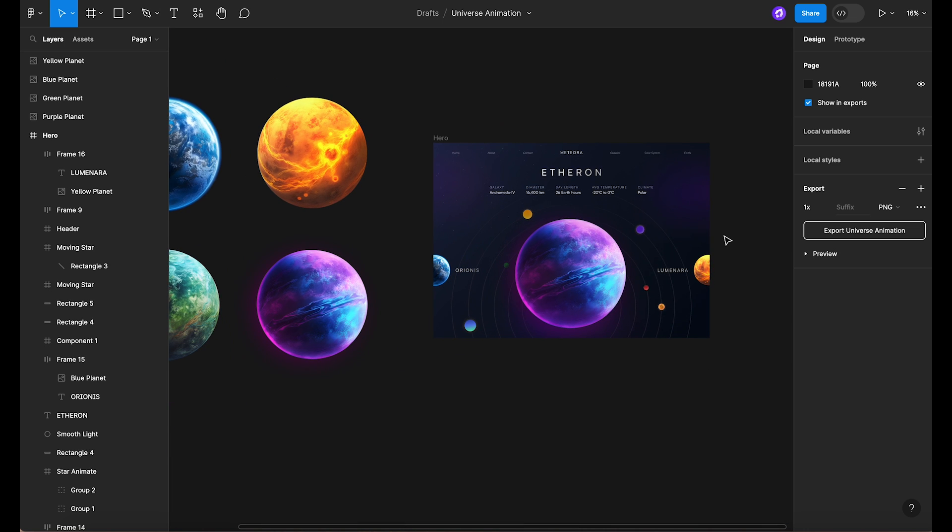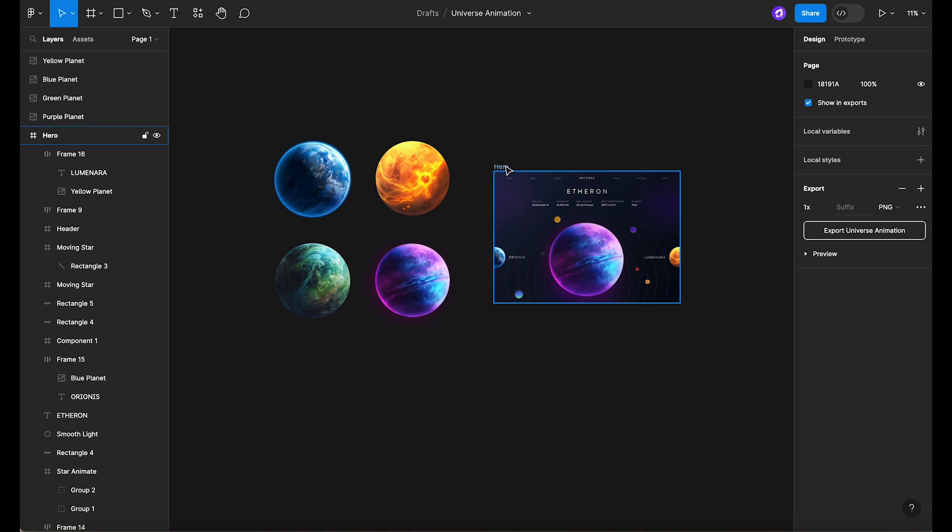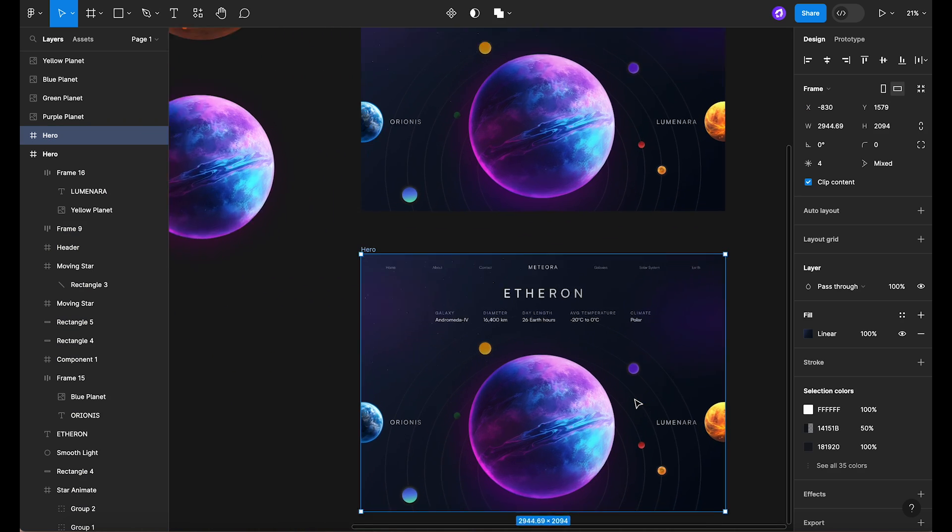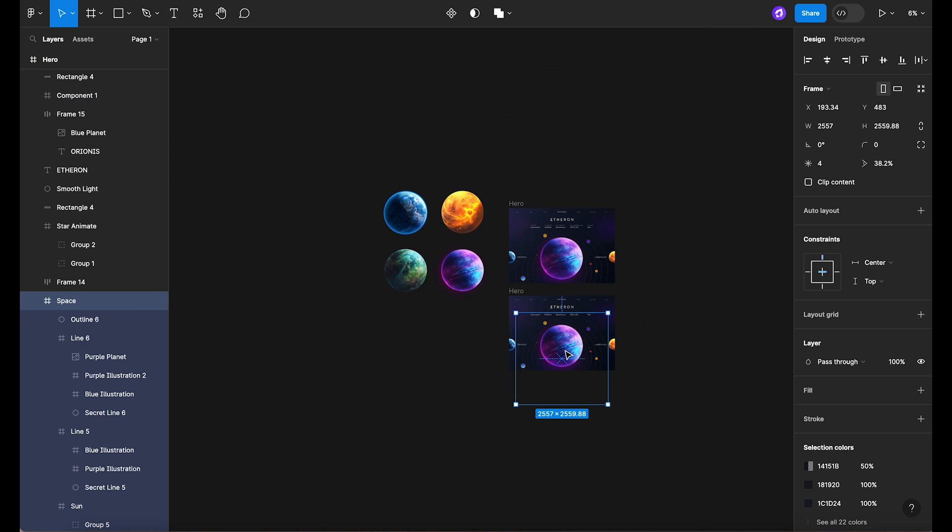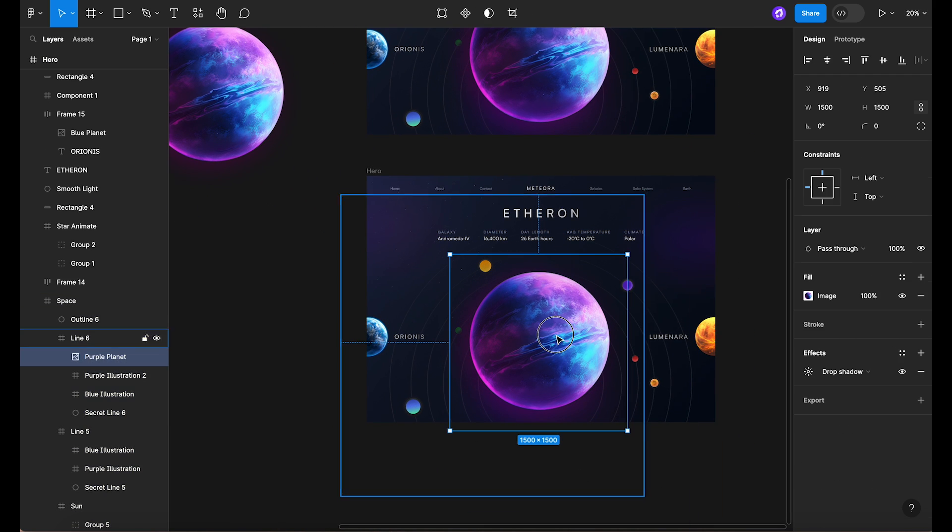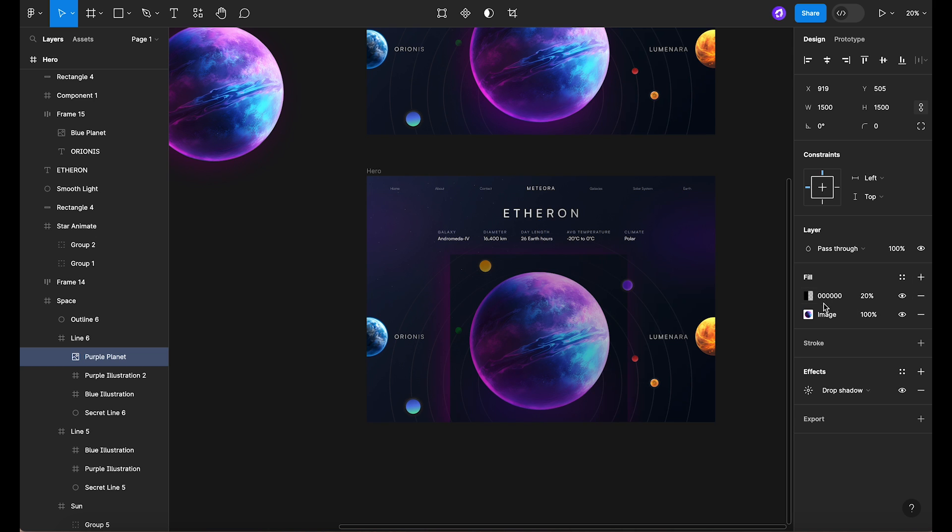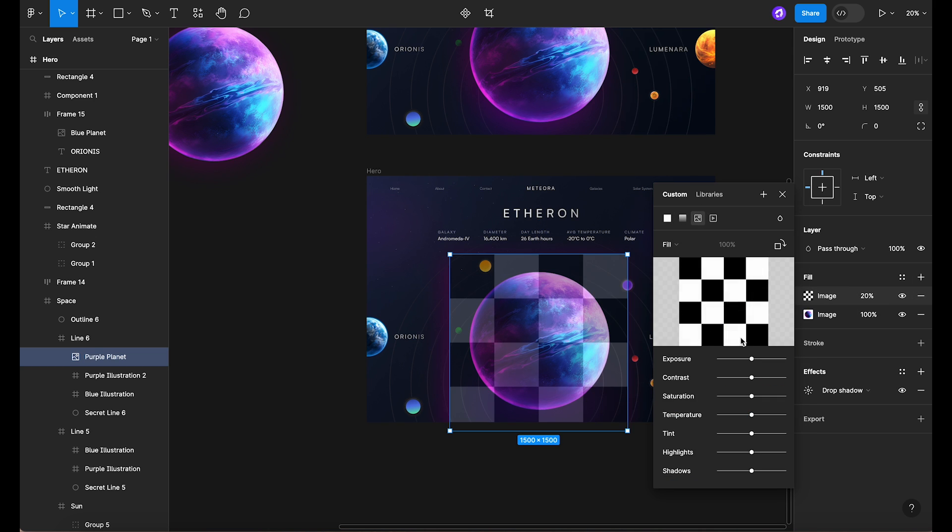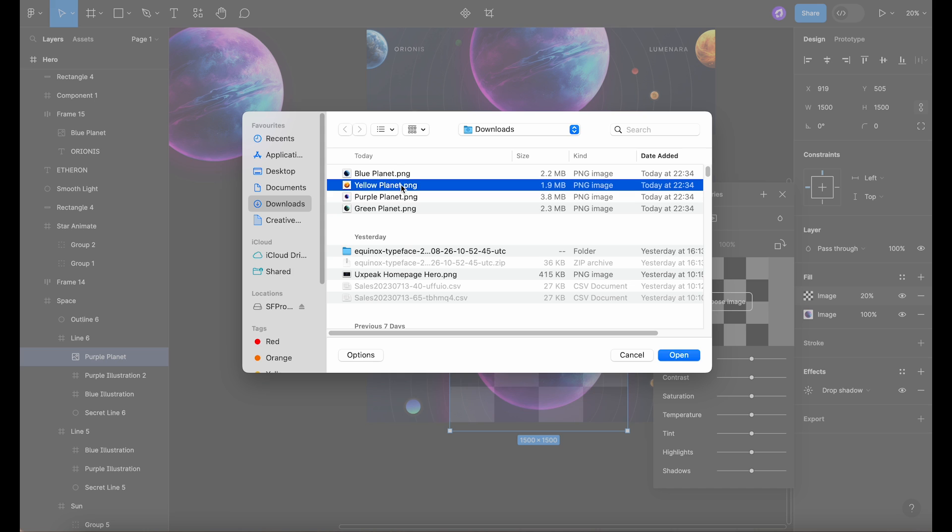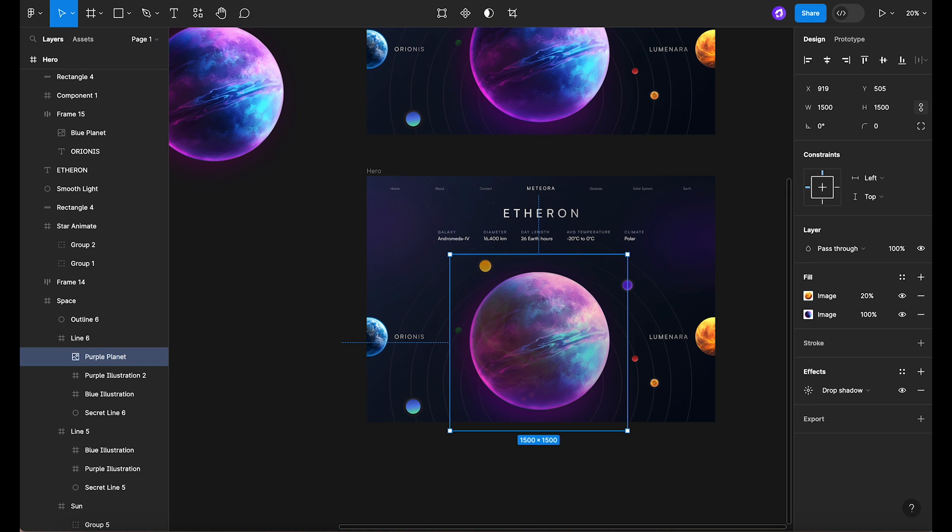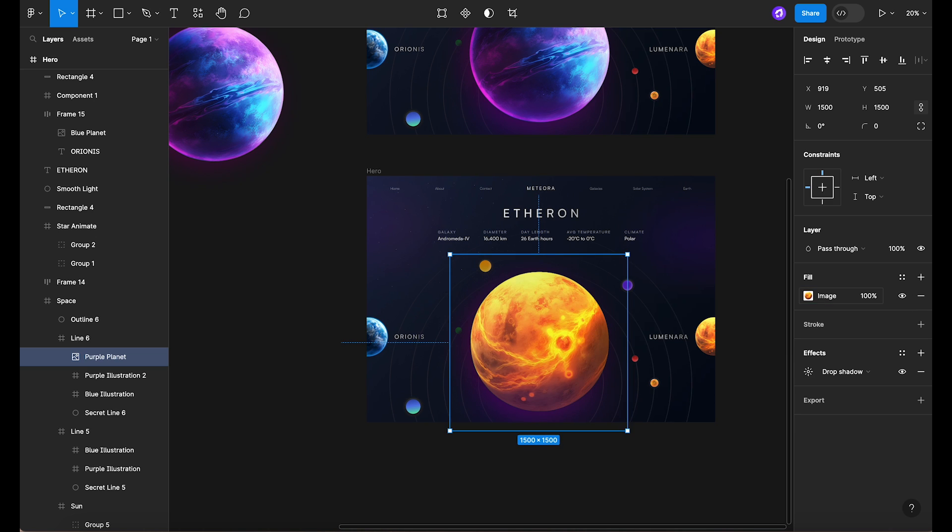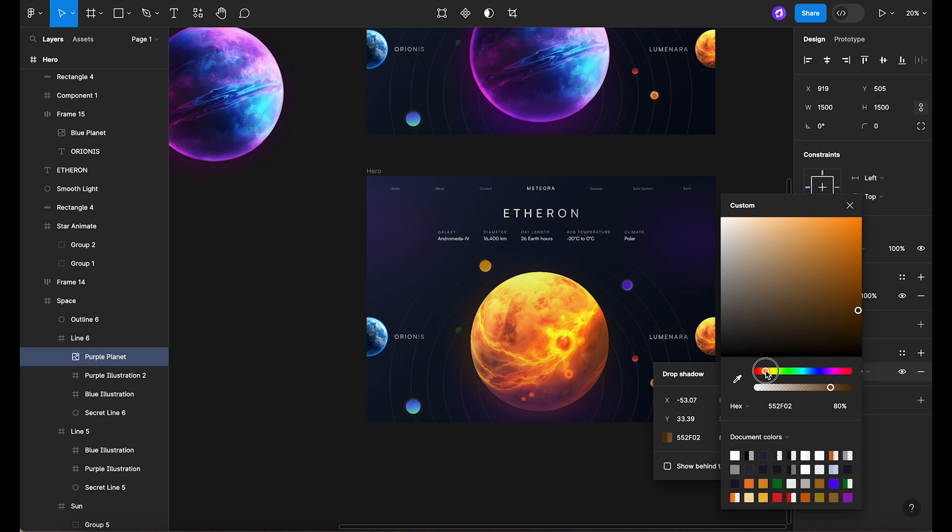With this done, we're ready to duplicate the entire frame. In the new frame, we're going to replace the planet in the center. To do this, we'll add a new fill to the layer. Click on the plus sign next to fill and select an image of another planet. We can now remove the original fill by clicking on the minus sign next to it.